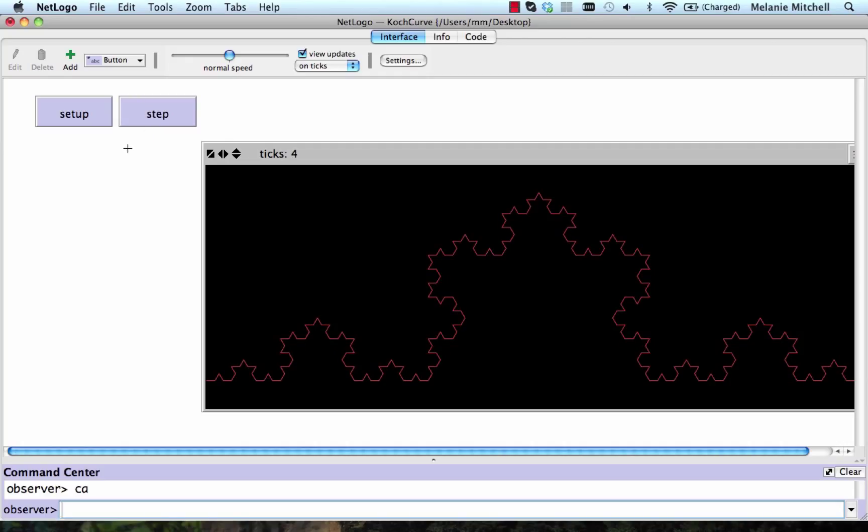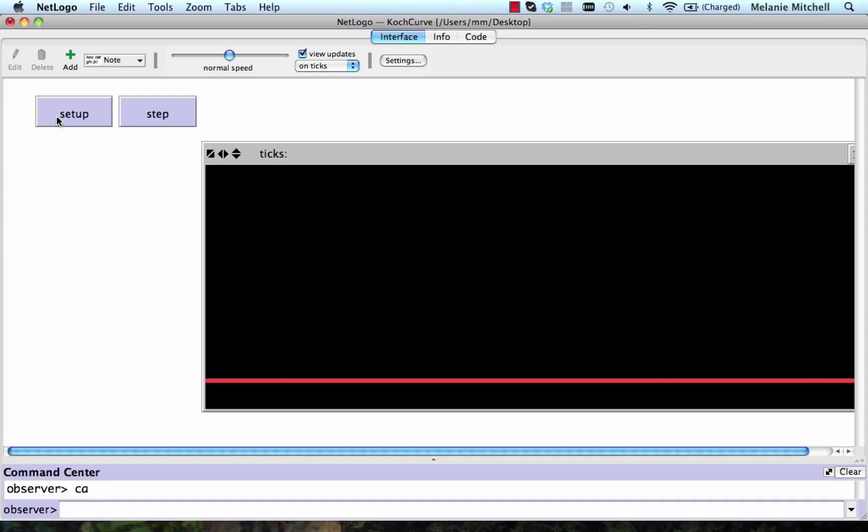Measuring the length at these successive levels is basically the process of shrinking our ruler at each step. Let's go back to level zero, where we have the original segment, our line segment.